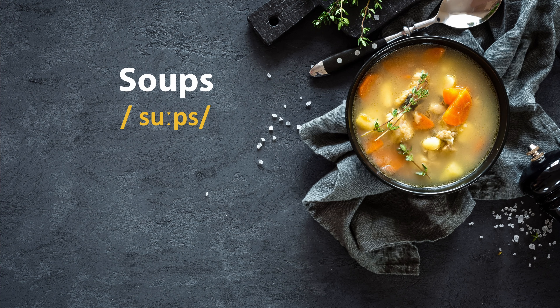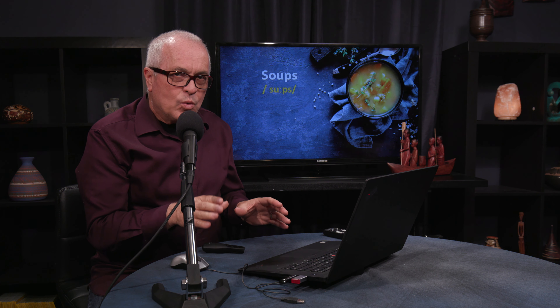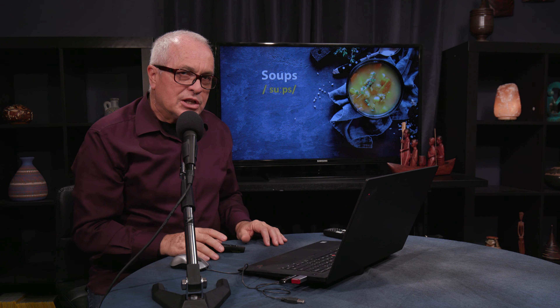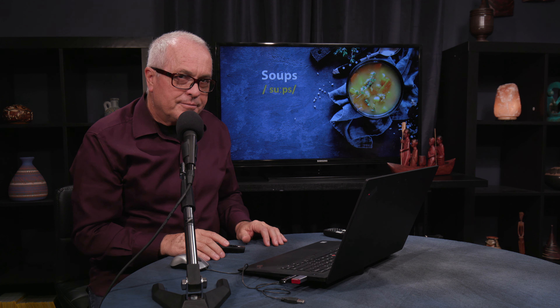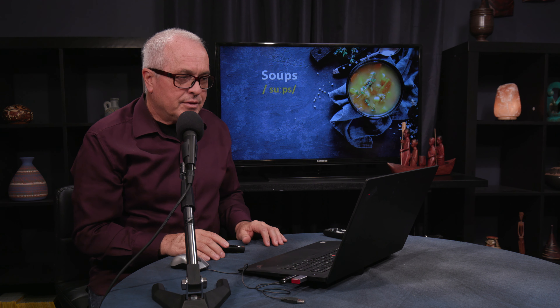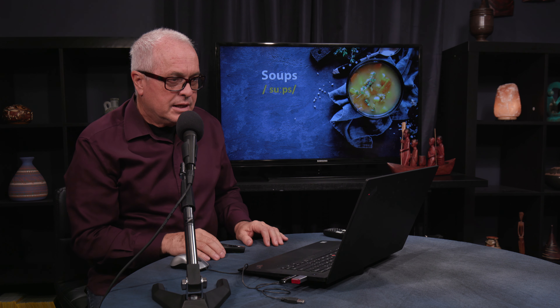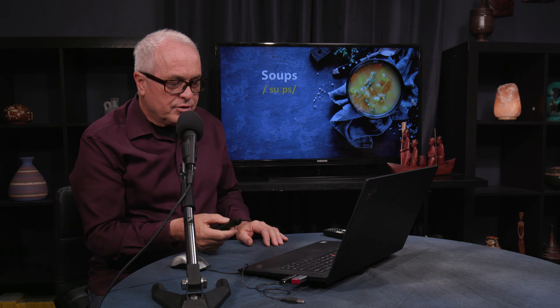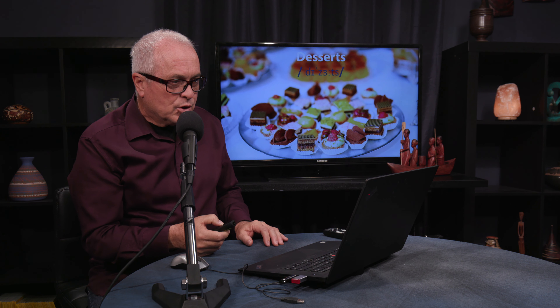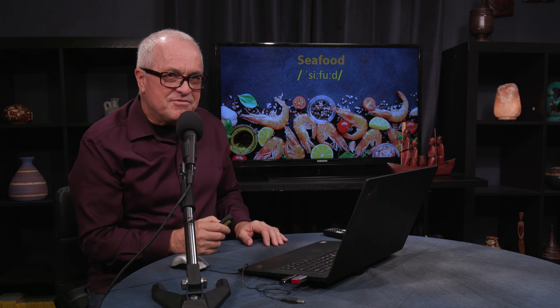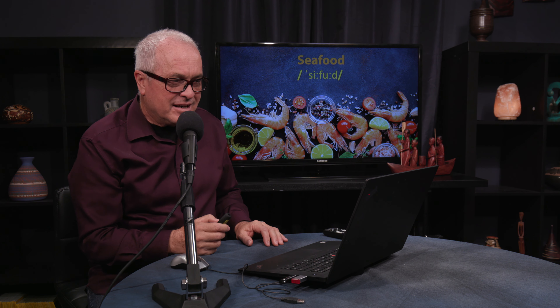One category of food that I really enjoy are soups. Some of you might be asking, why do you say soups rather than just soup? Some of the other categories we talked about didn't have the S at the end — so why do some have an S at the end and some don't?